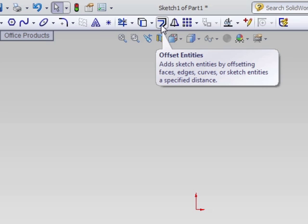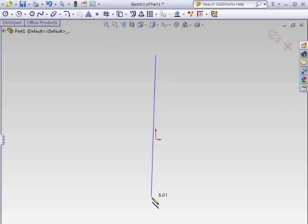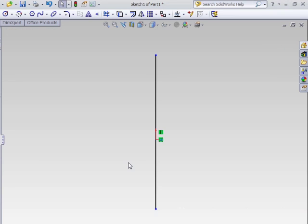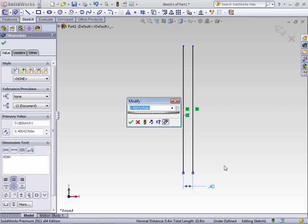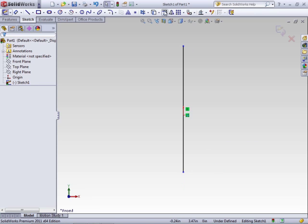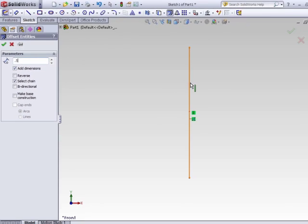The first one is the Offset Entities tool. If you've used any other CAD program, you may be familiar with the concept of offset. Offset Entities will offset a face, an edge, a curve, an arc — anything that you have sketched already. Start off and create just a simple line. If you wanted to create an offset parallel line, you could add a new line and add a dimension to it, but that's a lot of steps. Instead, click Offset Entities. In the property manager, select the distance that you wish to offset by, then select the line that you want to offset.